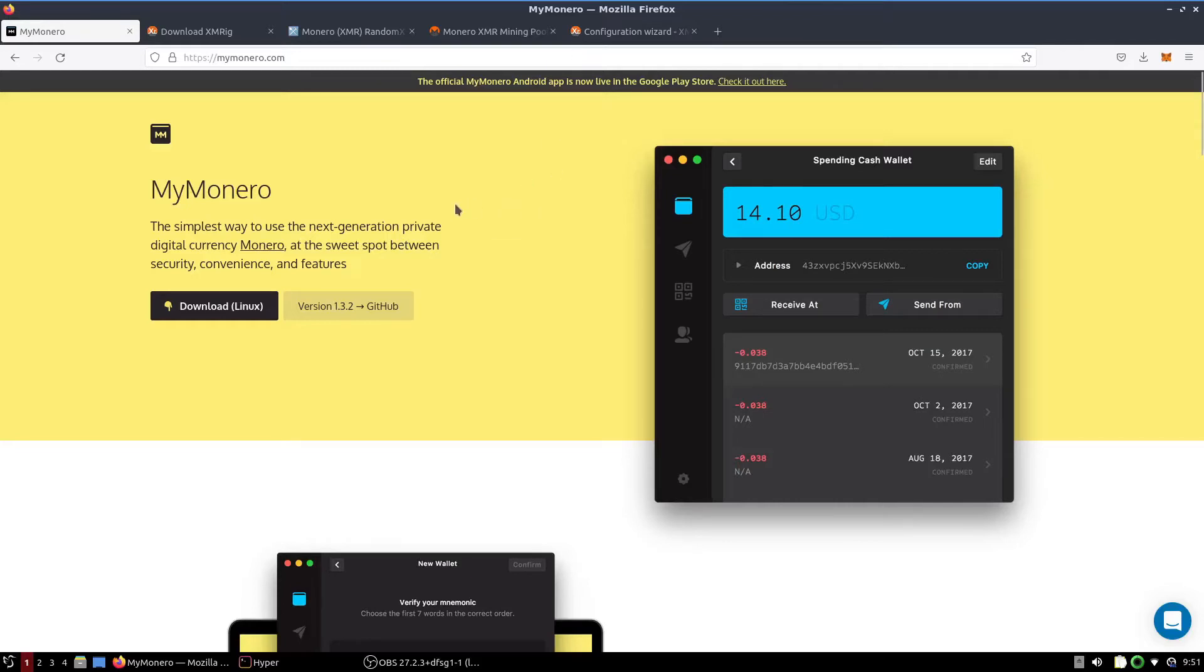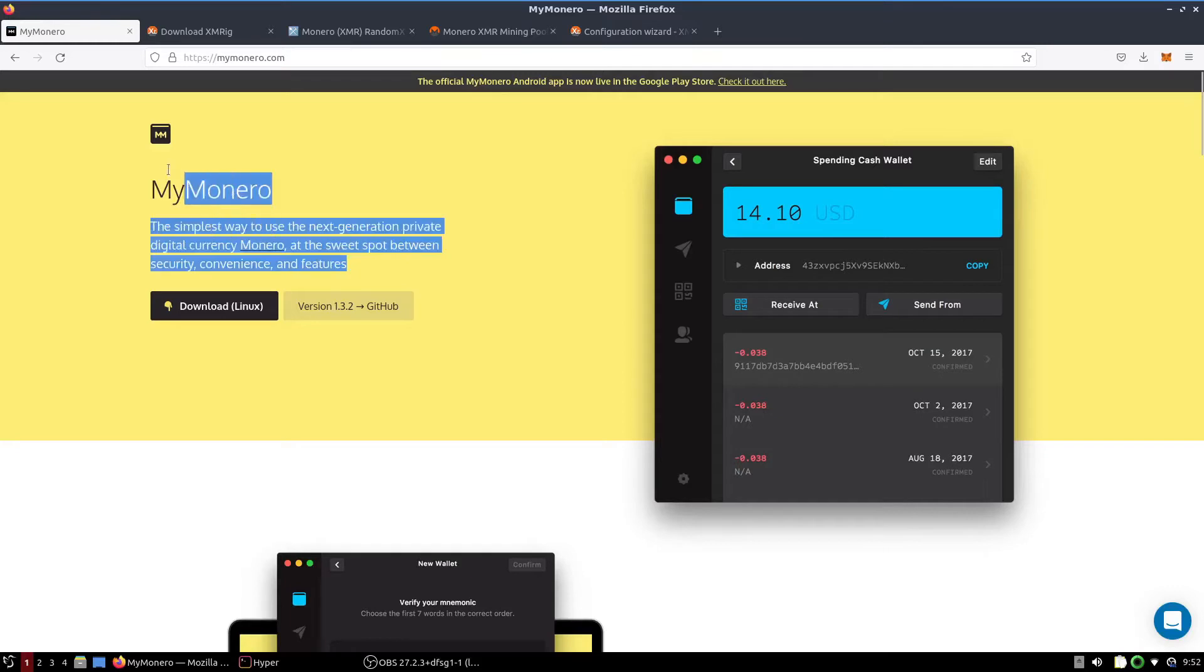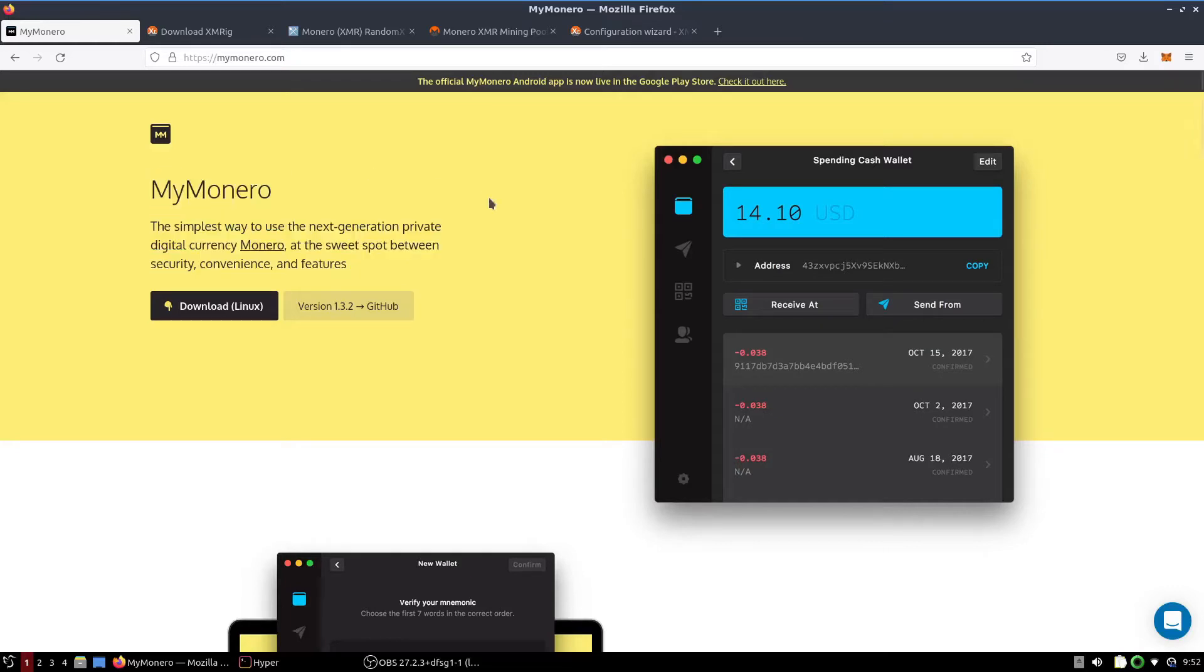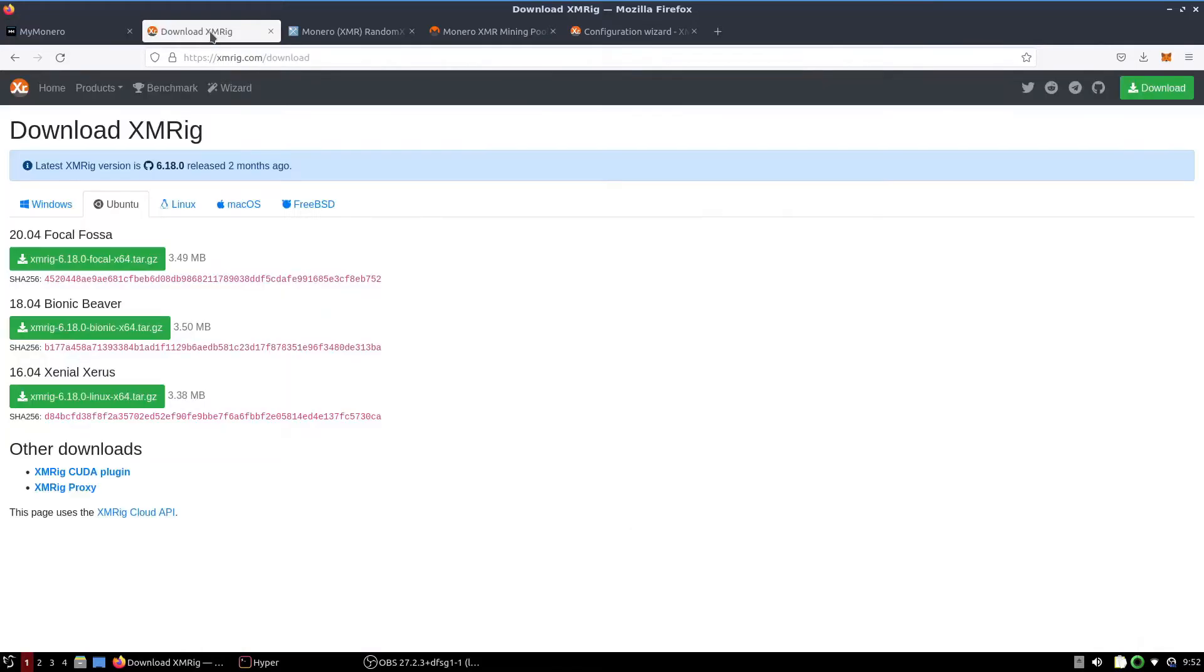Right off the bat you're going to want to do two things. You're going to want to download a Monero wallet - in this case we're going to use MyMonero - and you're going to want to create a Monero wallet. The next thing you're going to want to do is download XMRig, and that's the rig we're going to use to mine Monero in this video.